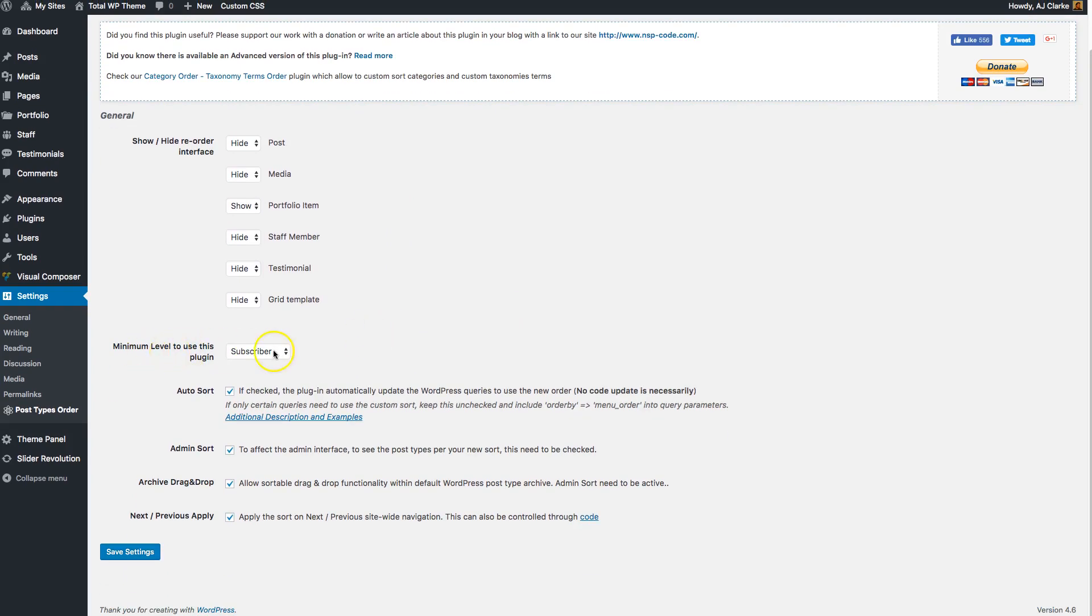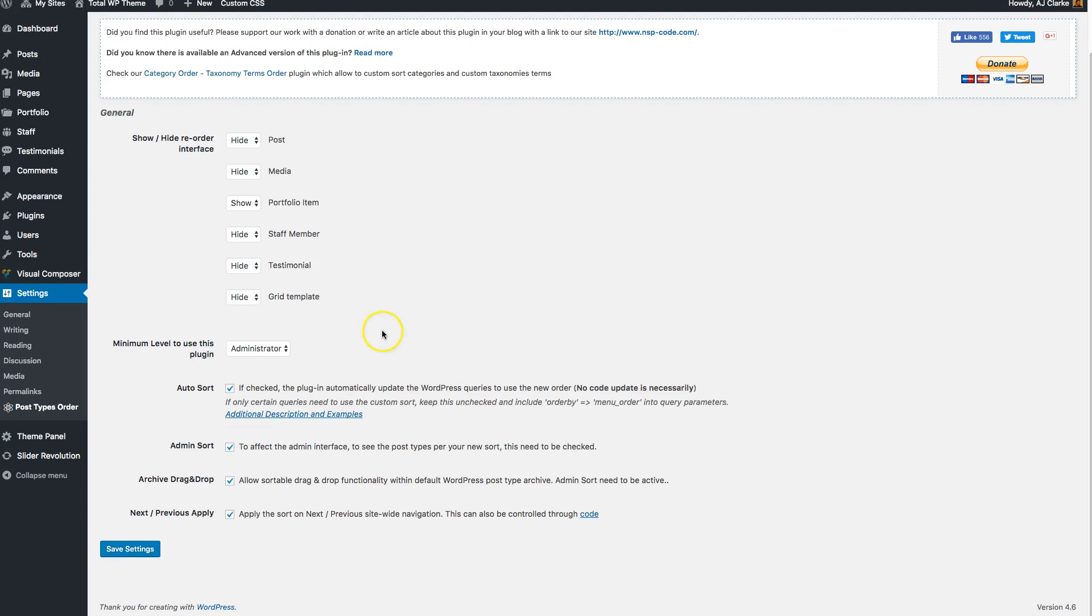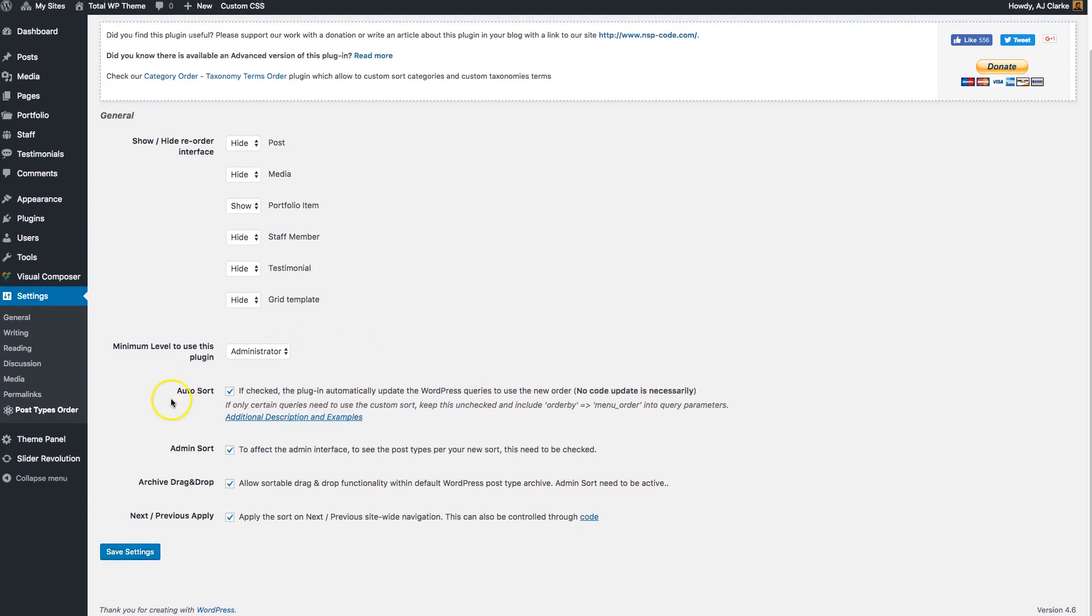Now you can also set the level of users, so you can allow subscribers, contributors, authors, editors, and whatever to use to reorder your posts. I'd recommend setting that probably to administrator so only you have access to reordering your items.